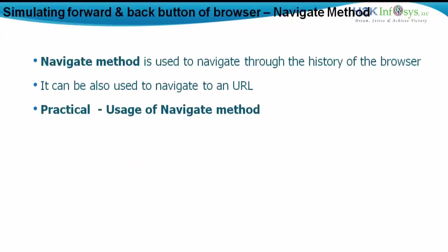So let's use the navigate method. The navigate method is basically used to navigate through the history of the browsers. It can be also used to navigate to a particular URL. So we can use the navigate method and see the practicalities of it.